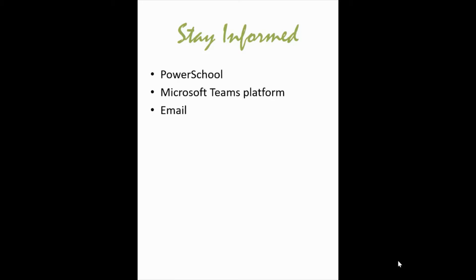Students also have the Remind for the class which is a text message system where they can text me and I can text them back. This is great for after office hours and after school hours if they need some help with any of the programs or have any questions. They can just use Remind.